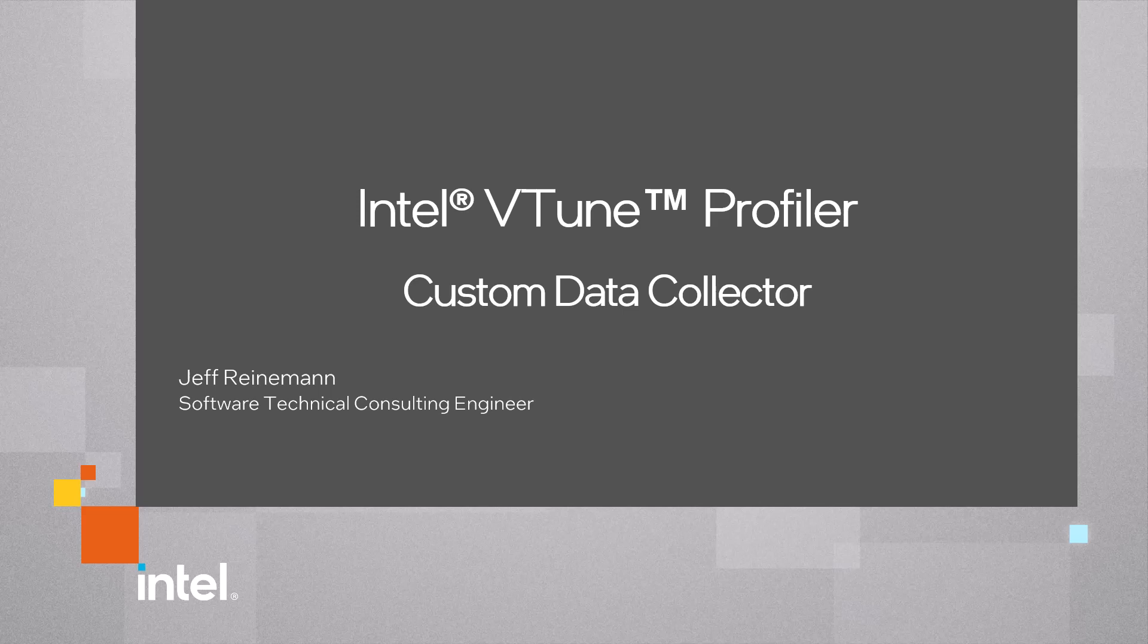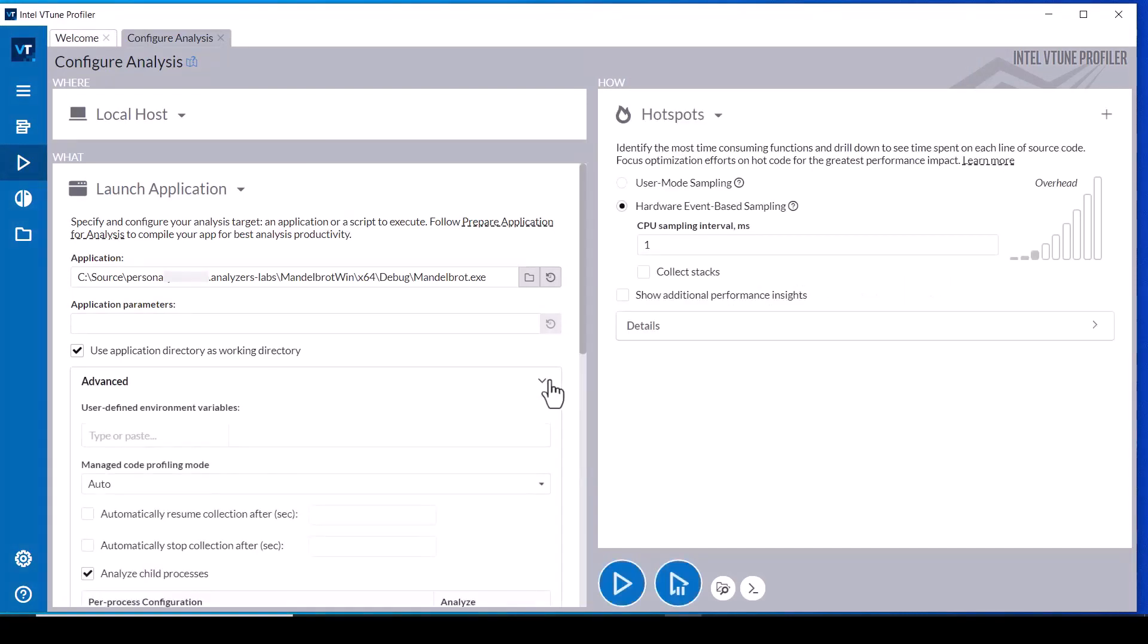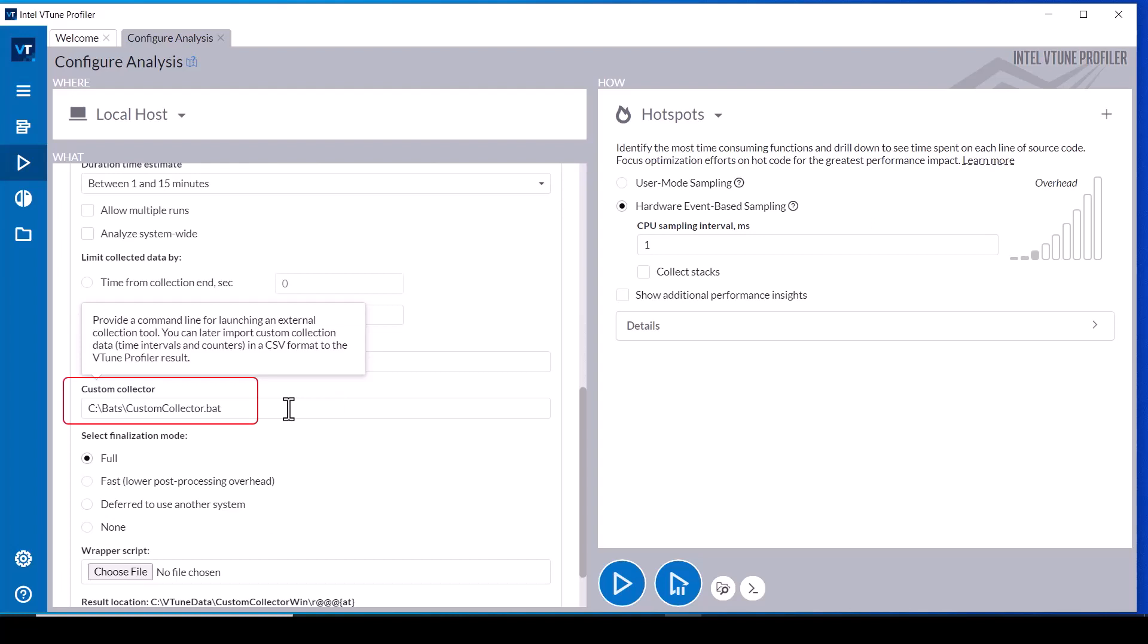Start by configuring a new analysis and select one of configuring an application or process id or system-wide collection. Expand the advanced options and scroll down to the custom collector textbox. This example is using a batch file but this can also be a compiled program or a python script.